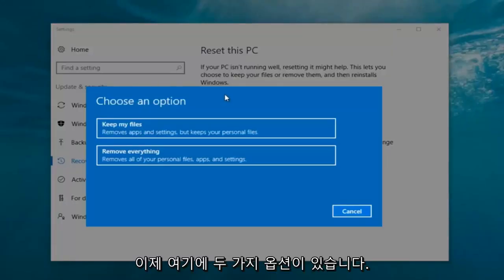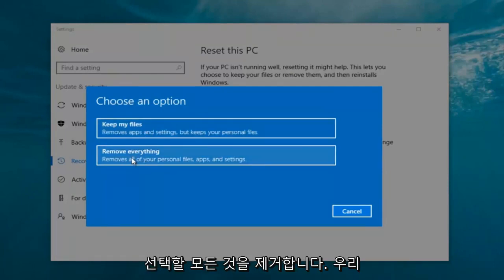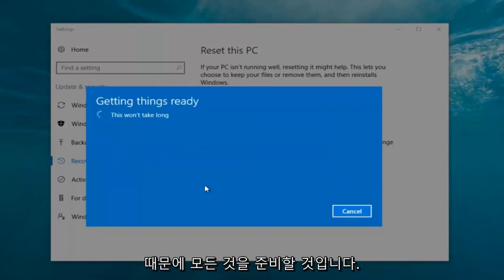Now we have two options: Keep Your Files or Remove Everything. We're going to select Remove Everything because we've already determined that is what we want to do.